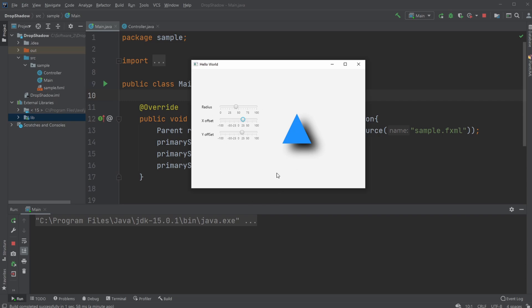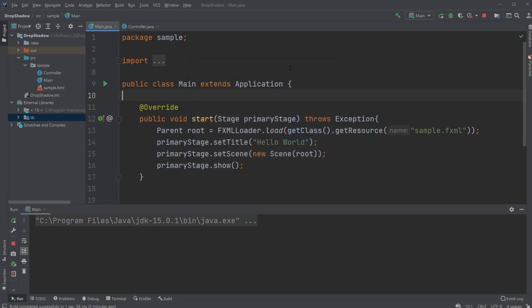And I'm going to go through the code, which is actually not too complicated. But let's go through it, and I'm going to add the source code in a gist in the link in the description. So I use Scene Builder.